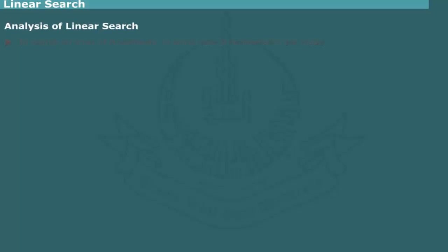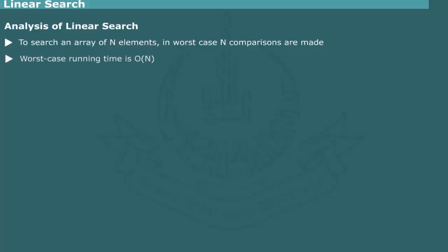Analysis of linear search: To search an array of size n, almost n comparisons are made between array elements and items to be searched if the element happens to be non-existent or if it is the last element. Thus, in a worst case, the running time of linear search is O(n).